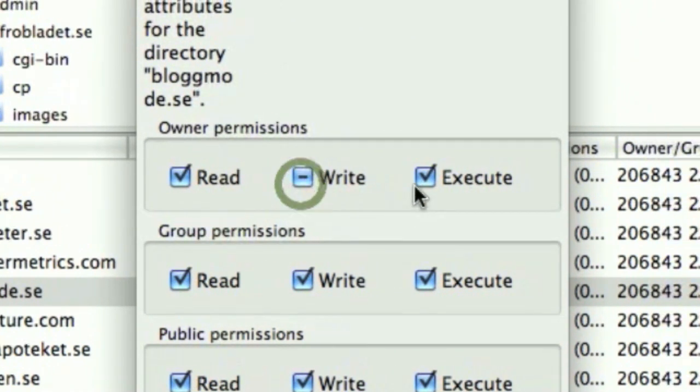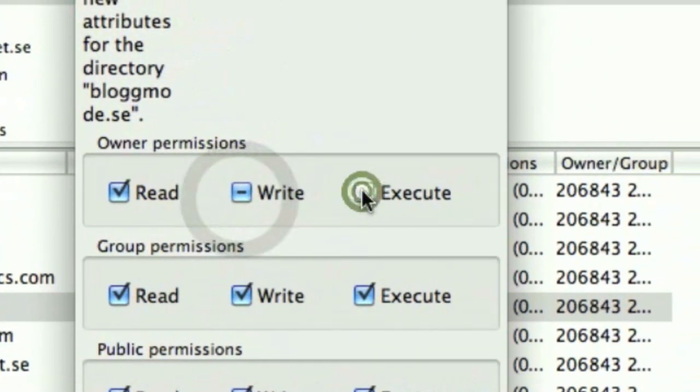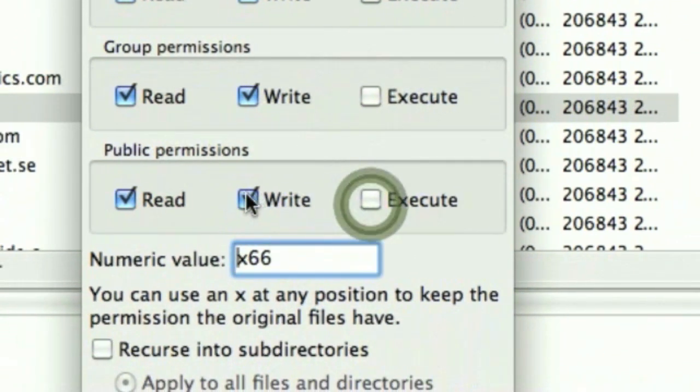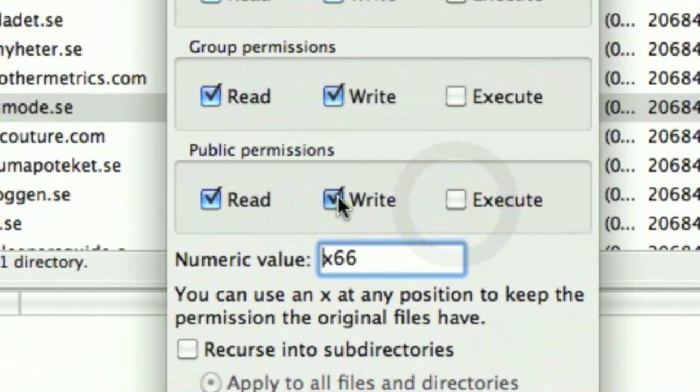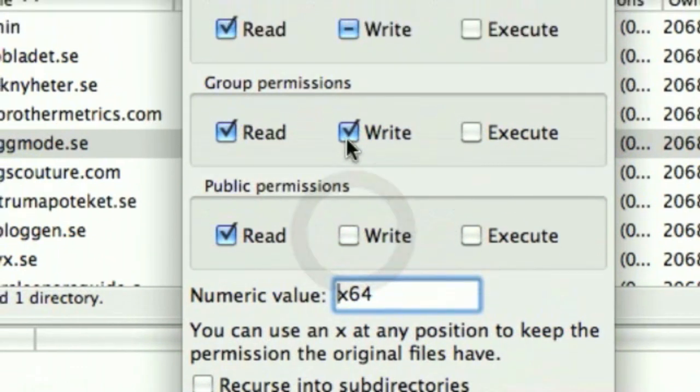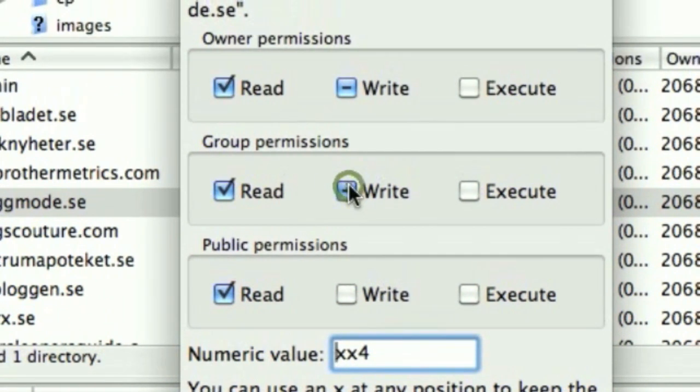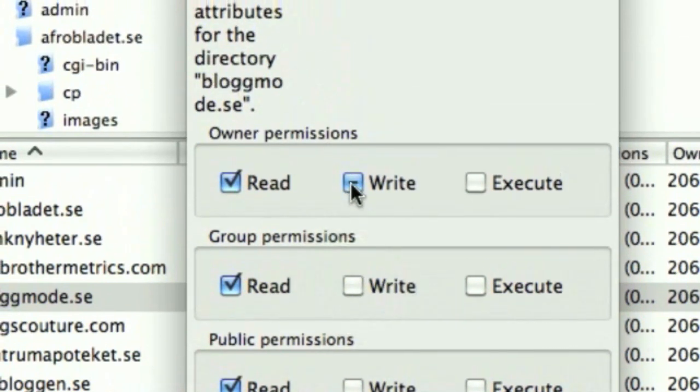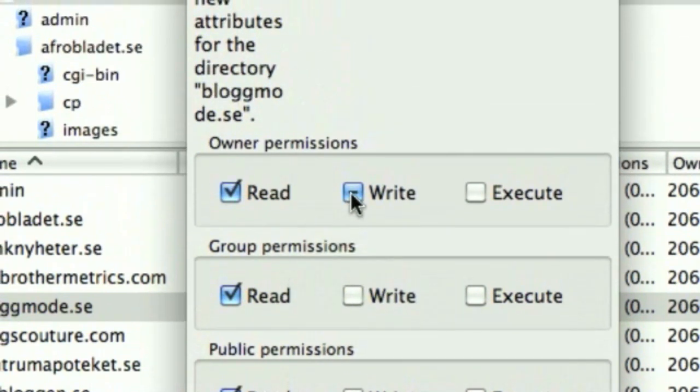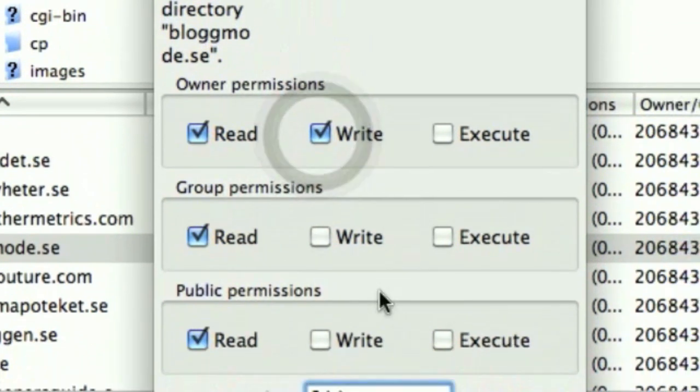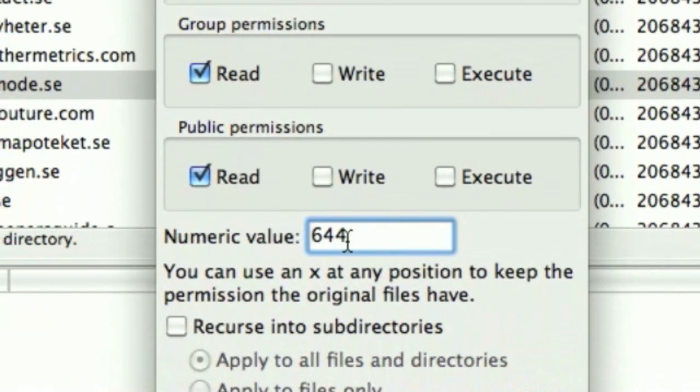I can execute anything like that, and I can't write, and group permission can't write owner. I can't write either. 644, that's good.